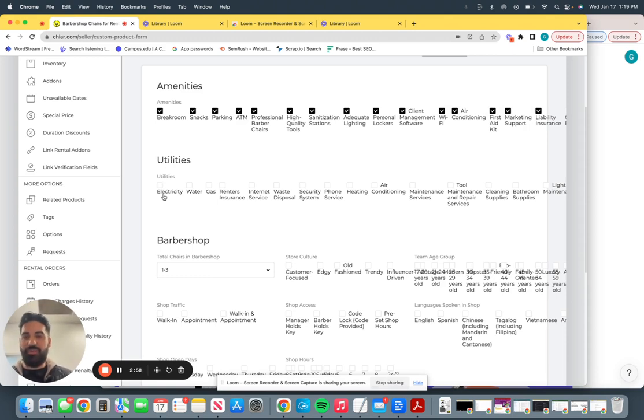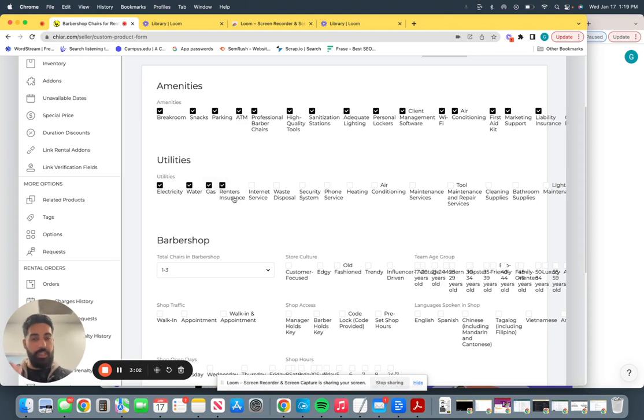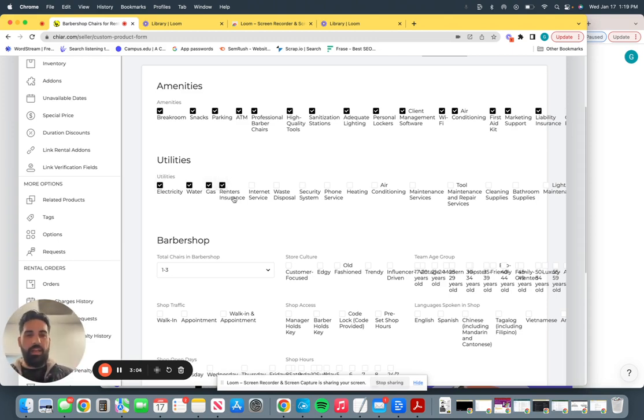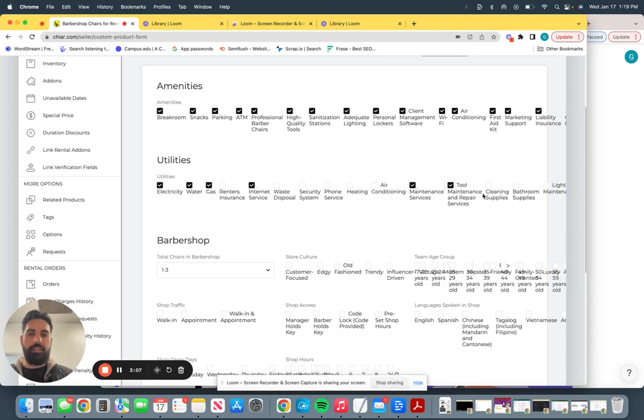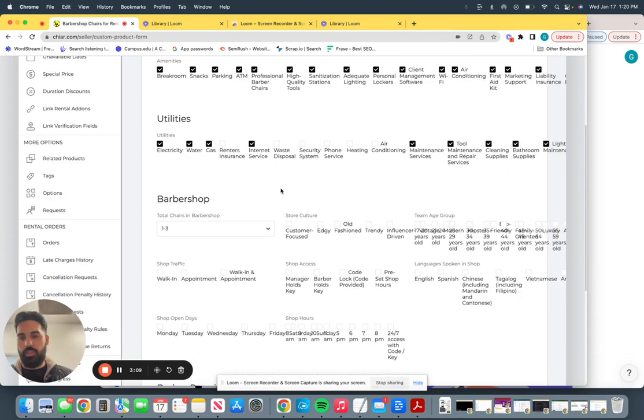Utilities. What utilities do you provide to your barbers? Electricity, water, gas, renters insurance. If you provide it, you want them to bring it. Internet service, and so forth. Attach any and all that apply to you.